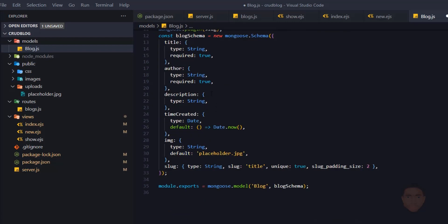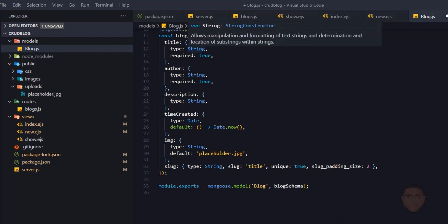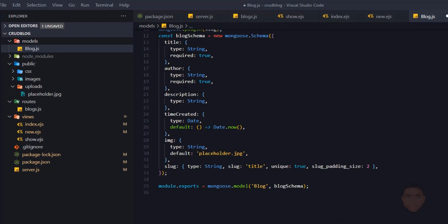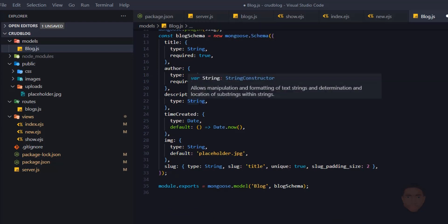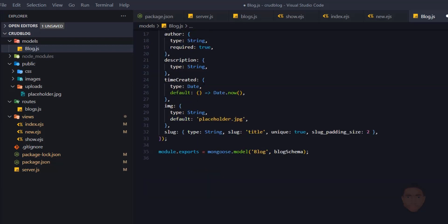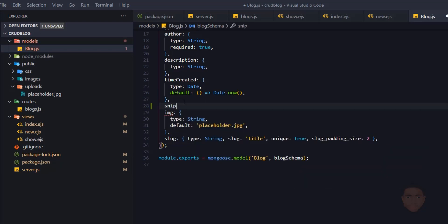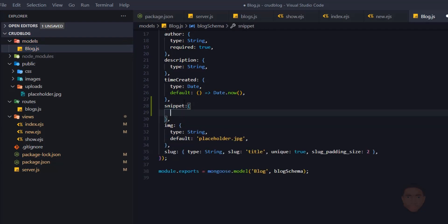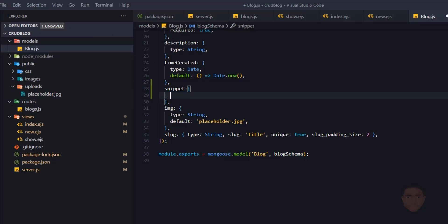Now let's make changes to our schema. Title, author, description, time created, and image all remain the same. What we're going to add is another field called `snippet`. This snippet is going to be a portion of whatever is typed in the description, and its type will be string.